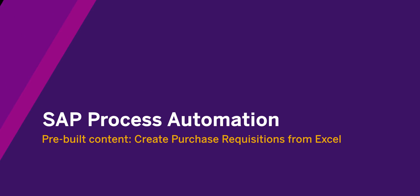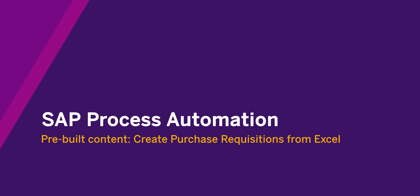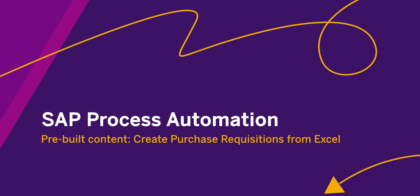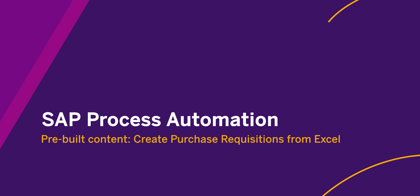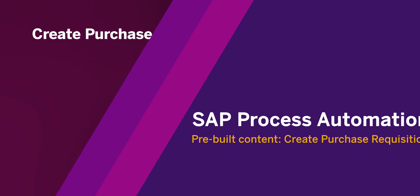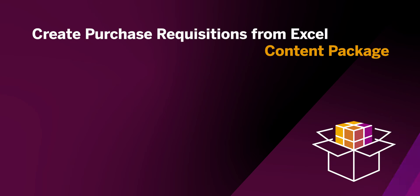Hello and welcome to this video. Today I'll show you how you can easily improve one of your SAP S4HANA procurement processes with pre-built content from process automation.